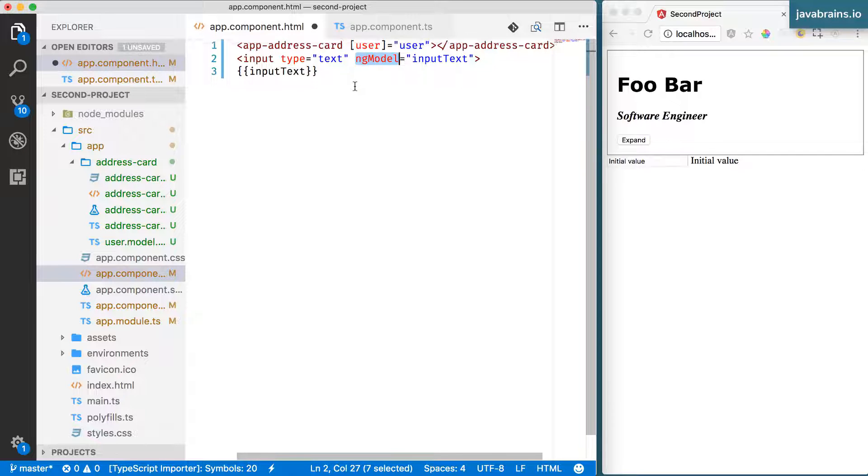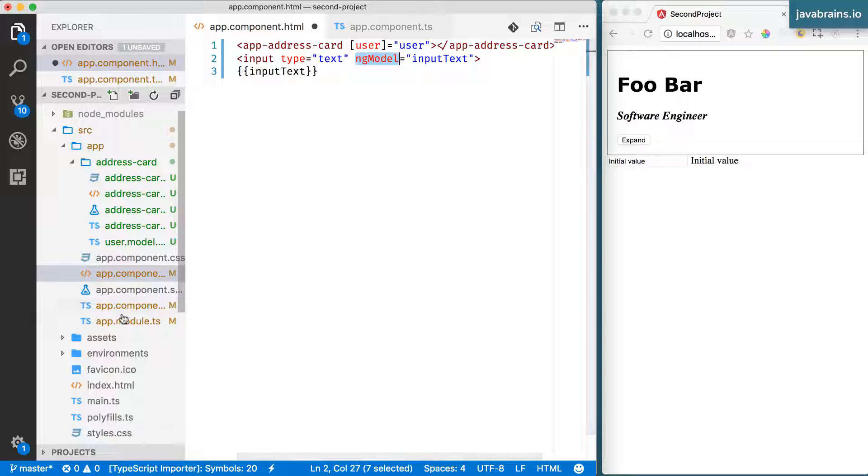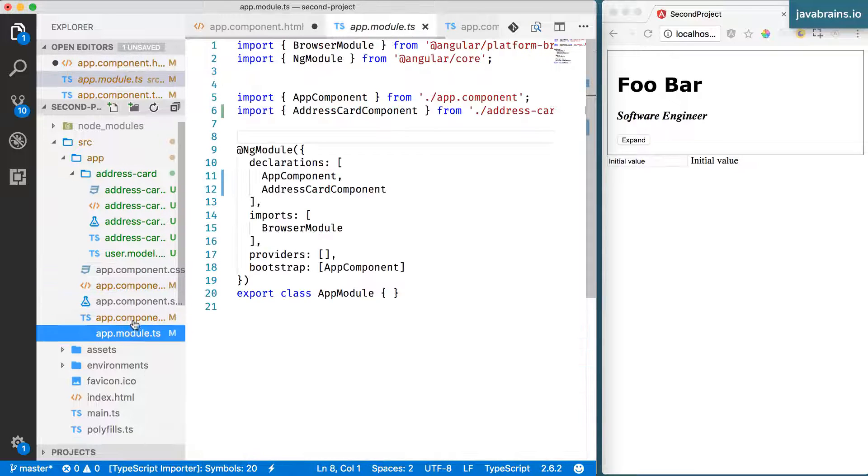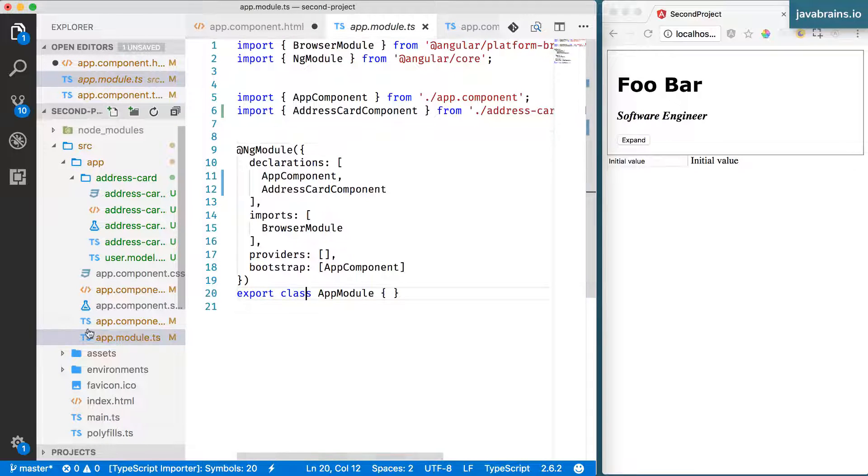And that change requires a knowledge of modules in Angular, which we haven't really covered in a whole lot of detail. We looked at modules in the previous unit when we looked at app.module.ts.